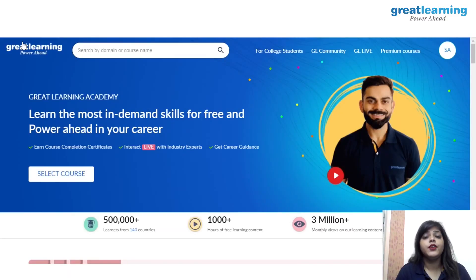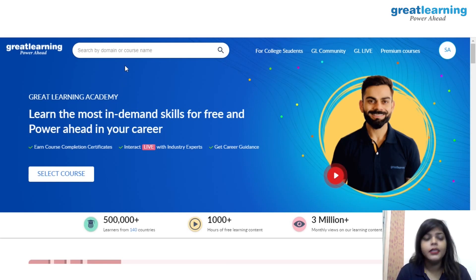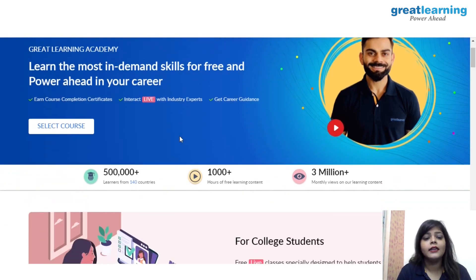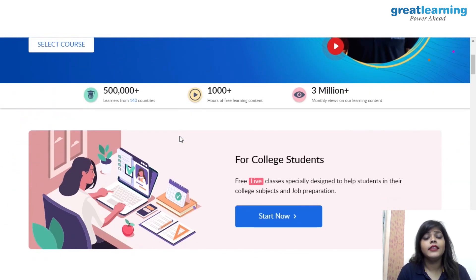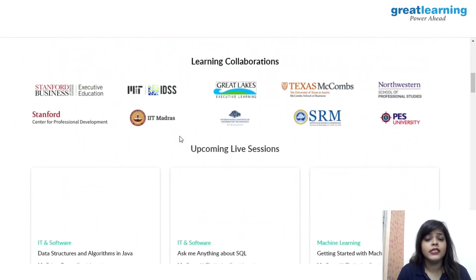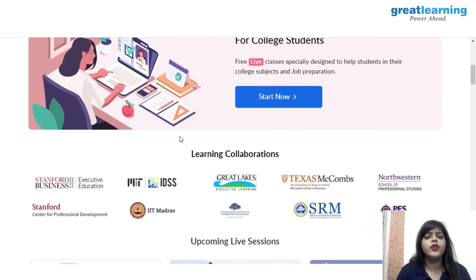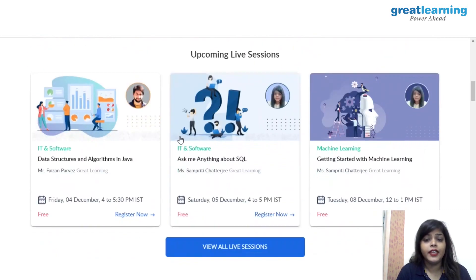Before we start the video, let me introduce that Great Learning has come up with the brilliant idea of Great Learning Academy. Let me show you what they are offering for free. This is the Great Learning Academy website where you will get almost 80 plus free courses. After completing your course, you can claim your certificate as well.